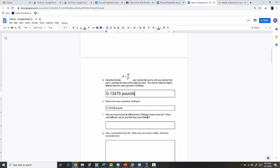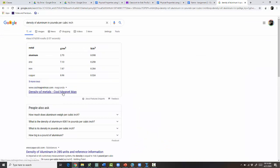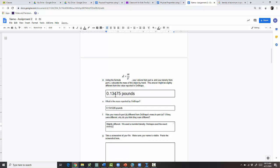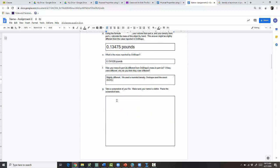The question asks if your mass from part D is different from OnShape's value. They're slightly different, probably because we rounded the density — 0.098 is a rounded version with fewer decimal places. OnShape uses the exact density value. For most purposes the answers match at 0.134, but if you need full accuracy, OnShape's value is a little better.